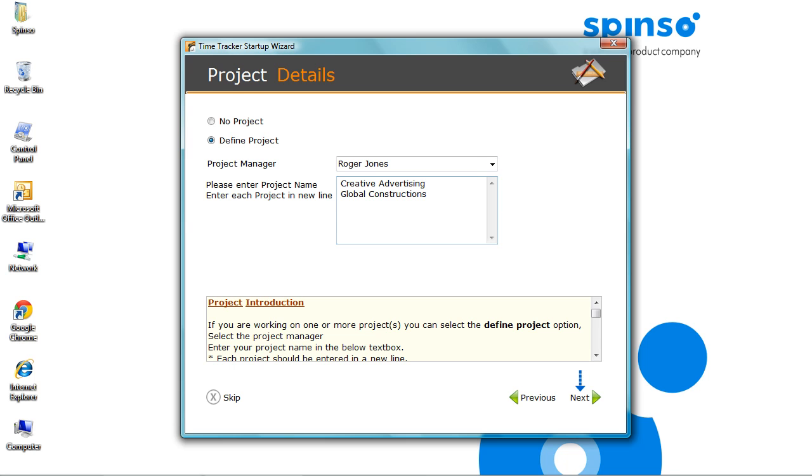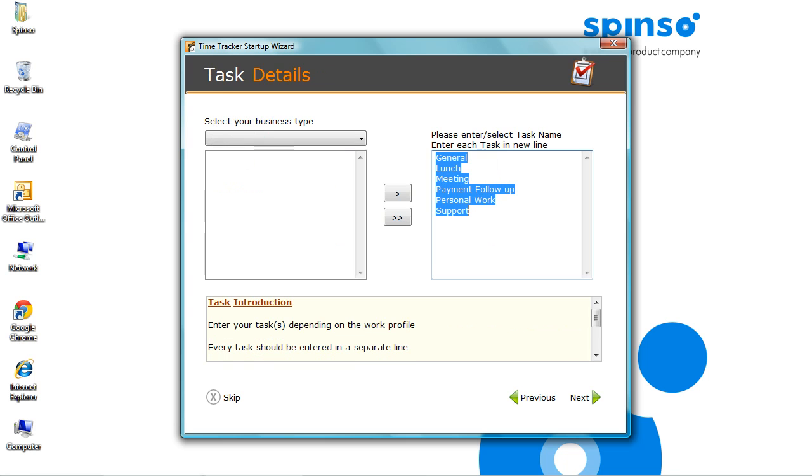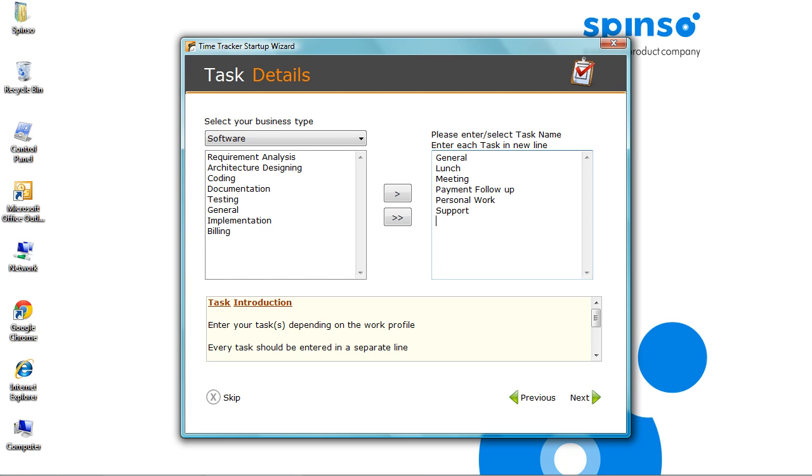Click Next. You can define the task here. Some predefined tasks are already added in the list. You can also select the task relevant to your business. Or, you can also add or delete the task. Click Next.